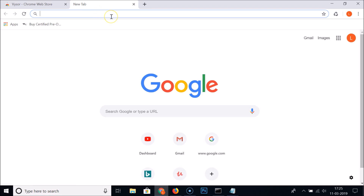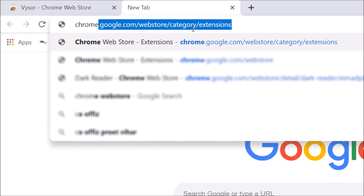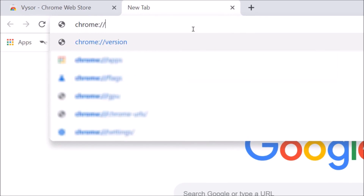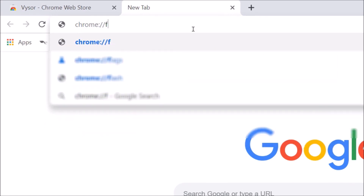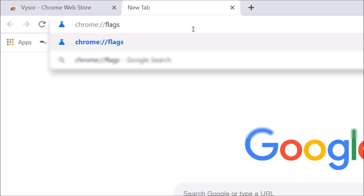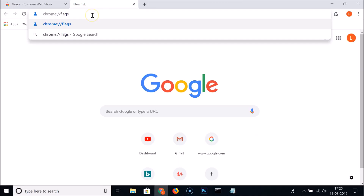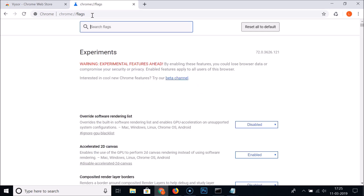Next, come to the address bar and type: chrome://flags — that's 'chrome' followed by a colon and two forward slashes, then 'flags'. I'll place this text in the video description so you can check it out. Hit Enter on your keyboard.